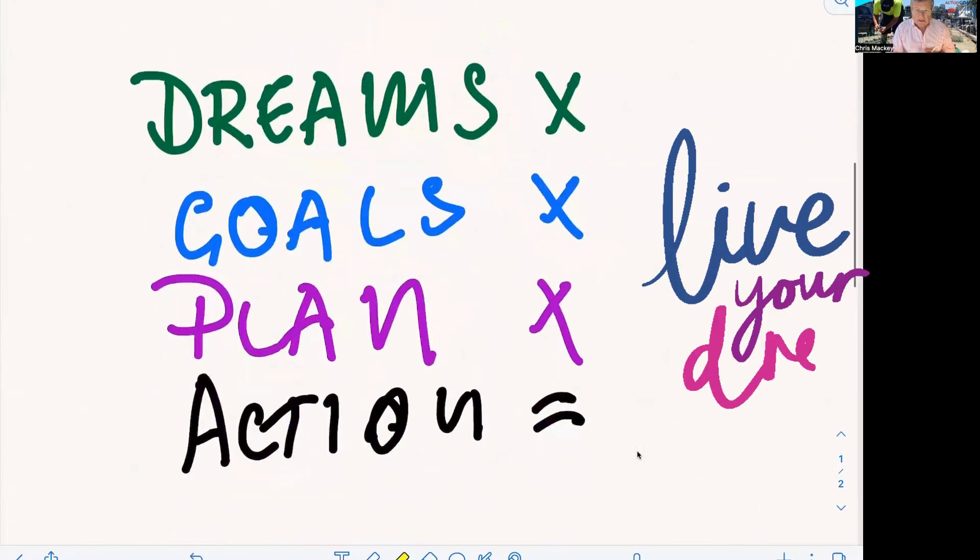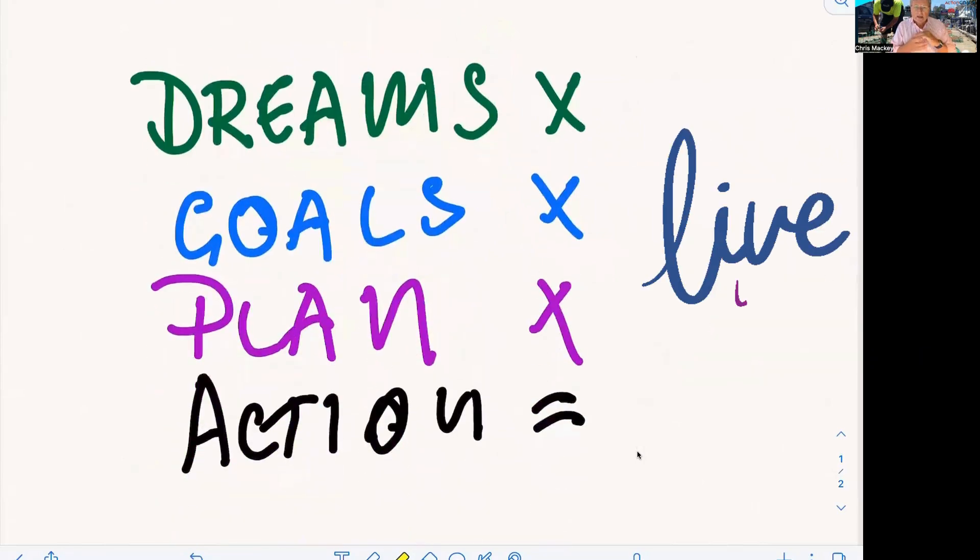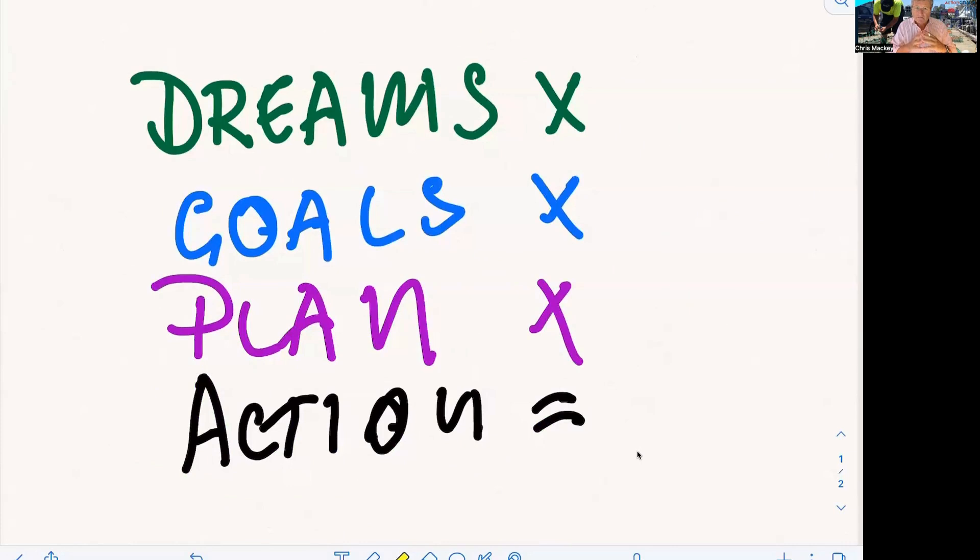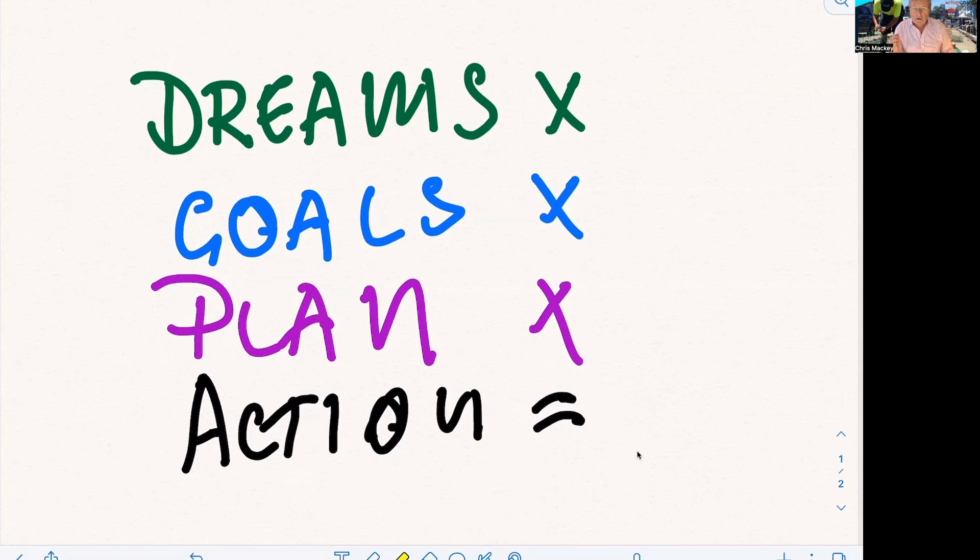And the next thing that I want to talk to you about is your dreams. This is the formula for success. Your dreams. Why you went into and want to become a commercial fisherman. What are your dreams?